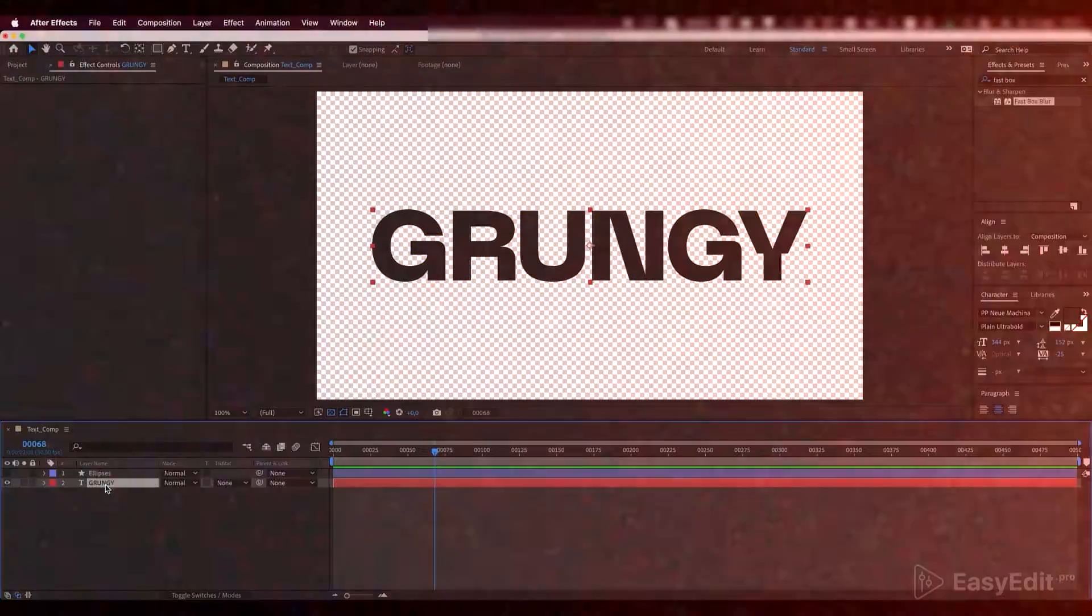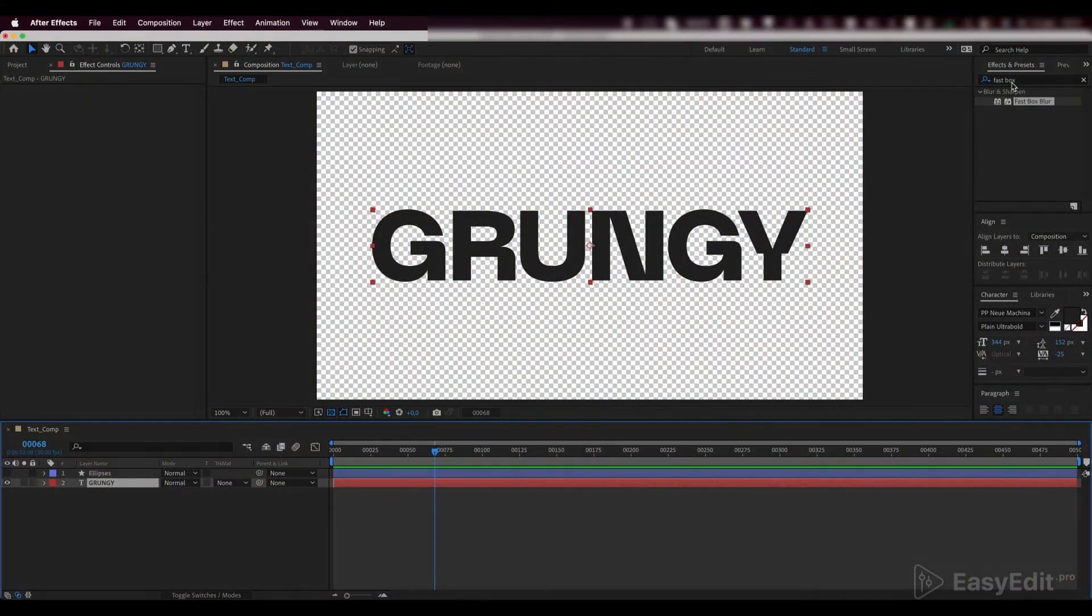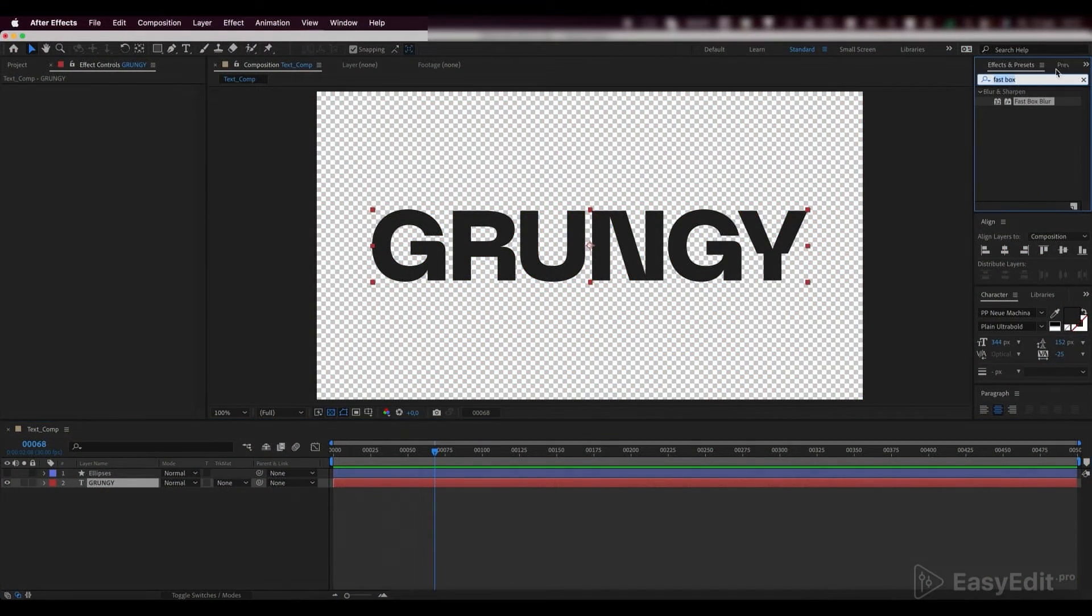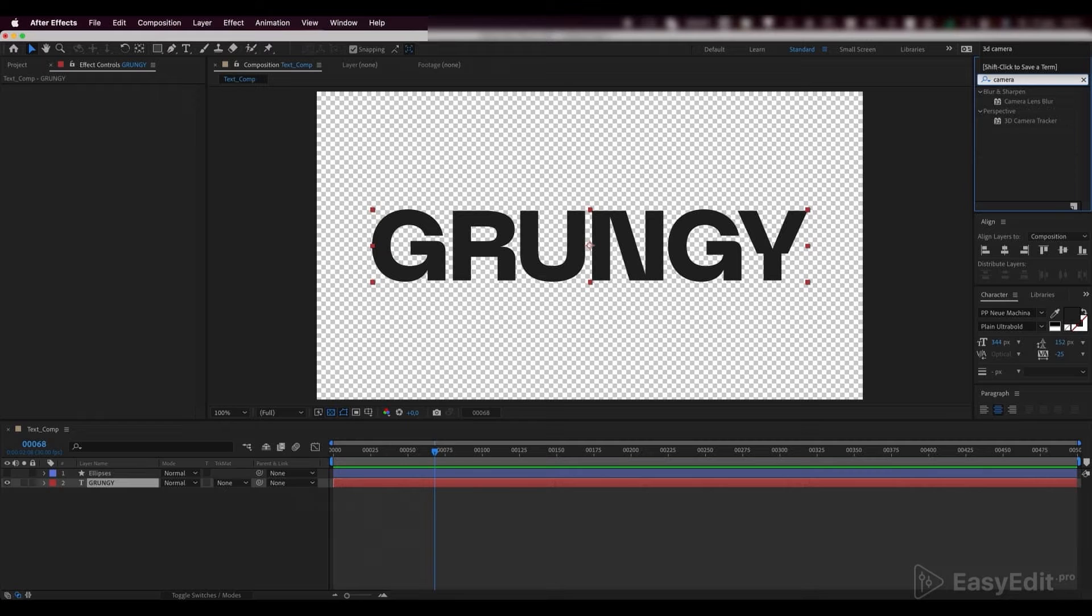So, make sure you have visited our easyedit.pro website. And, back to the tutorial. Now, let's add a camera lens blur effect on our text layer.